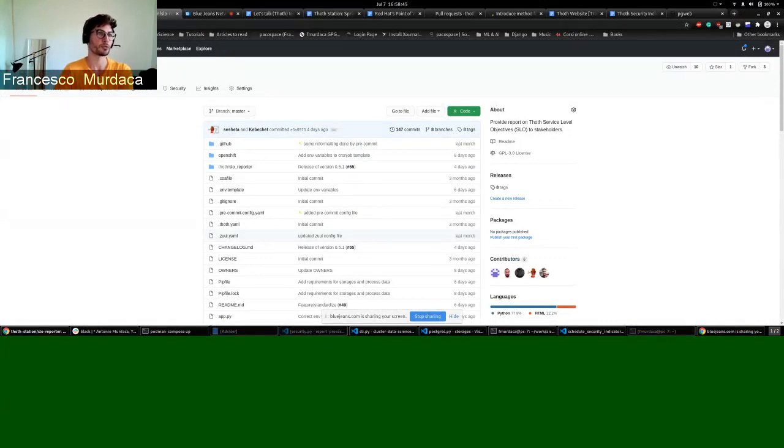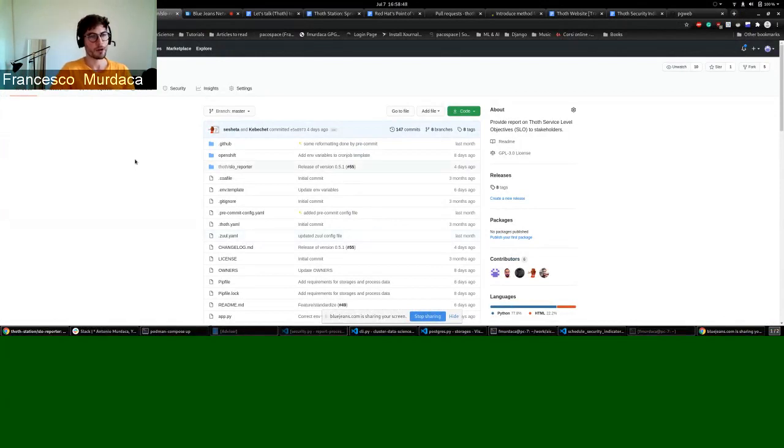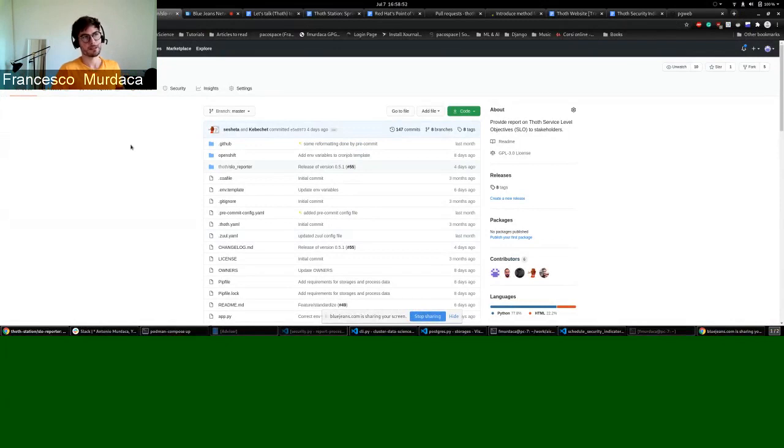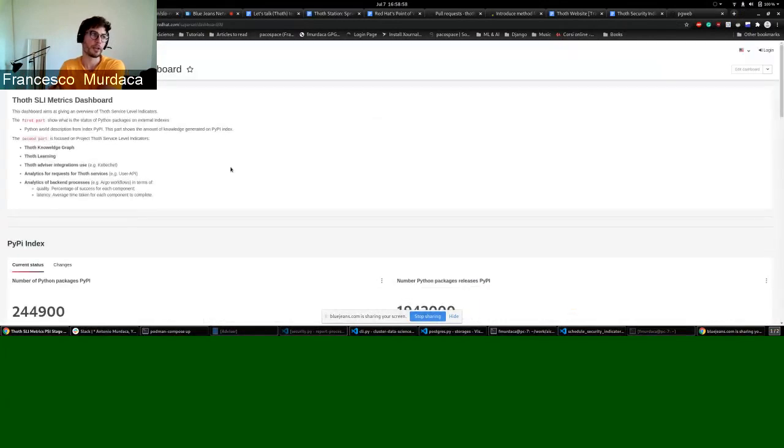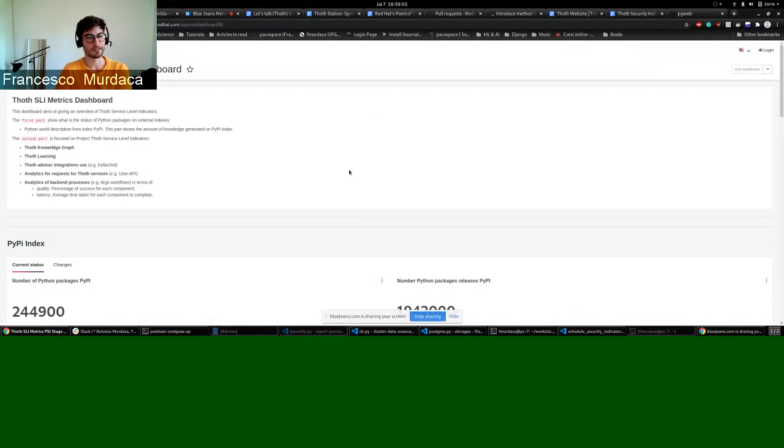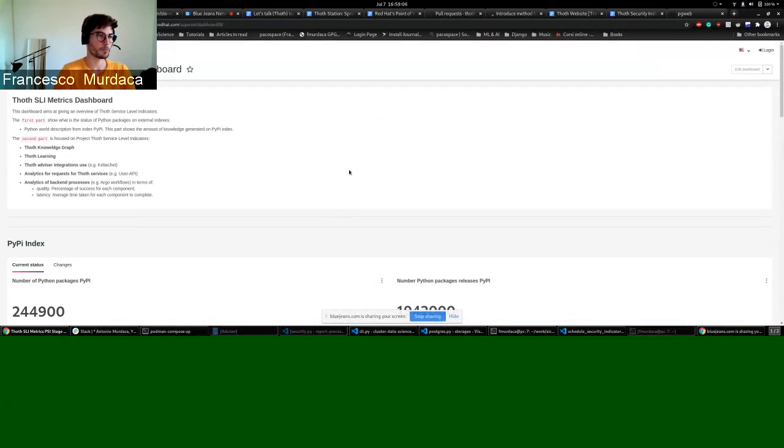So to do that, we modified SLO reporter to store on ZEV now. And all these data are taken by you and can be visualized on Superset. So we created this TOT SLI metrics dashboard. This is done currently for the stage environment where SLO reporter is running.